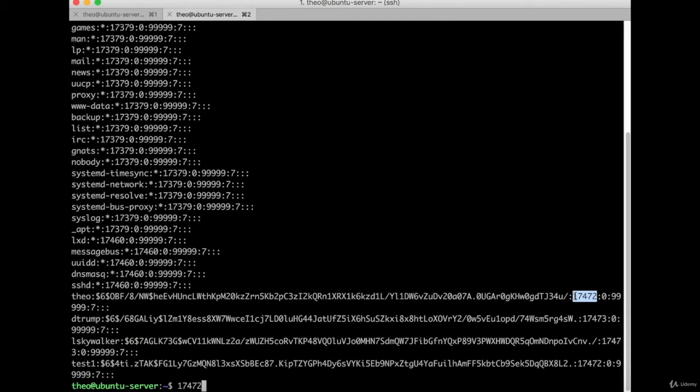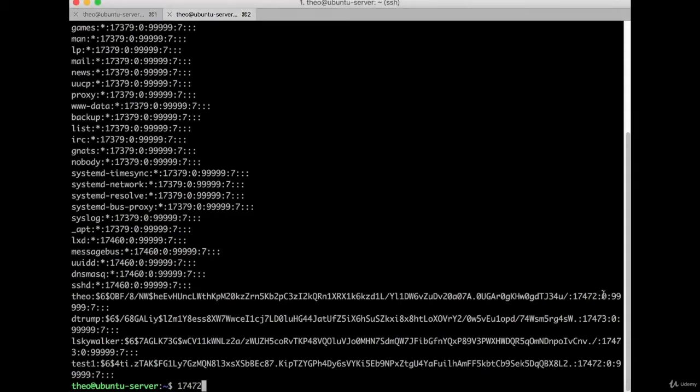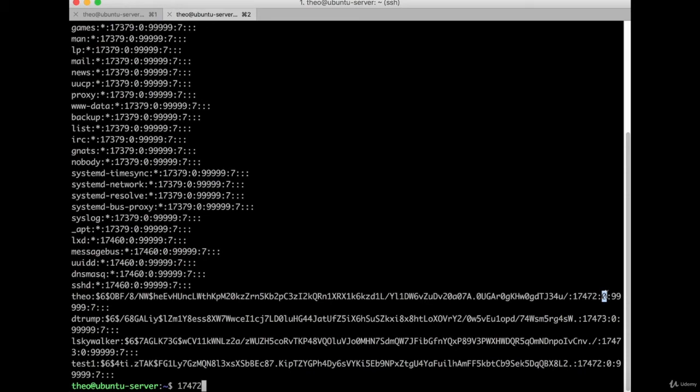The next field is the minimum password age. What some users do if they have to change their password periodically is just cycle through until they can get back to their old password. So let's say your computer remembers the last five passwords you used - if you go through that and put in a new password six times, you could be back to your original. This value would make you have to wait. So if you put a one in here, a person would have to wait one day to try another password. They would have to go six days to get back to their original password, and most people don't go through that headache. This is just to keep people from cycling through like that.